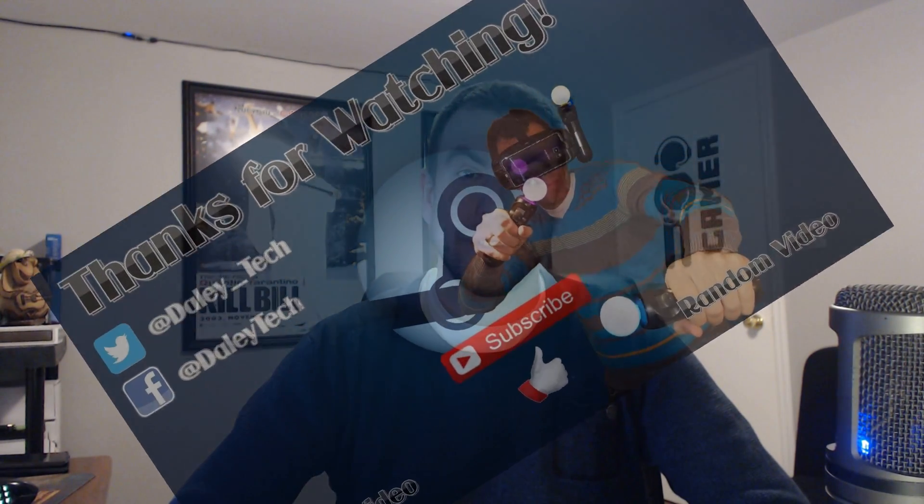Now, considering that this is free, it gives you full control of your VR setup, and it integrates so well into SteamVR, there is absolutely no reason to not try this out. I'd like to give a huge thanks to everyone who helped develop this. You guys have done an amazing job so far, and I can't wait to see what else you have for us down the road.